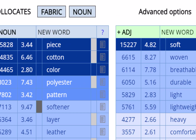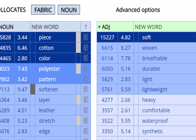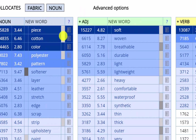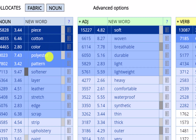This page also provides information on whether or not the collocates are usually before or after the node word. For example, the highlighted cells here tell us that fabric usually comes after these words — cotton fabric, polyester fabric, and so on — whereas fabric occurs before softener, such as in fabric softener. You can also click on the text icon to see the node word and the collocate together.